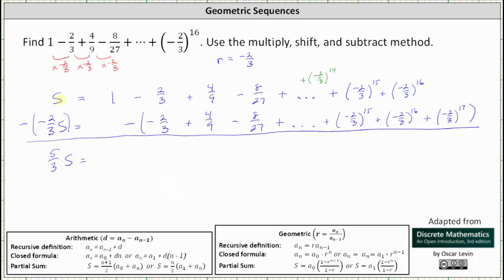Remember s is equal to 3/3 s, and 3/3 s plus 2/3 s is 5/3 s. On the right, we have the one from the first equation, and then we start subtracting, and all the differences will be zero except the last one. To begin, negative 2/3 minus negative 2/3 is equivalent to negative 2/3 plus 2/3, which is zero.